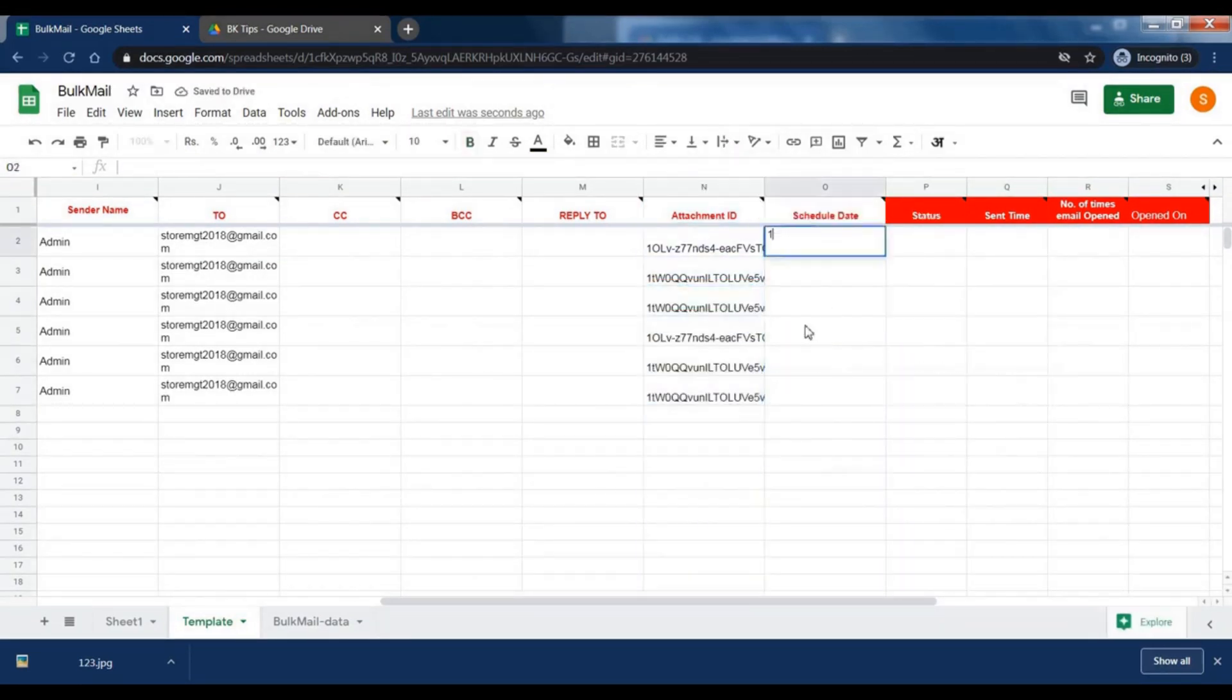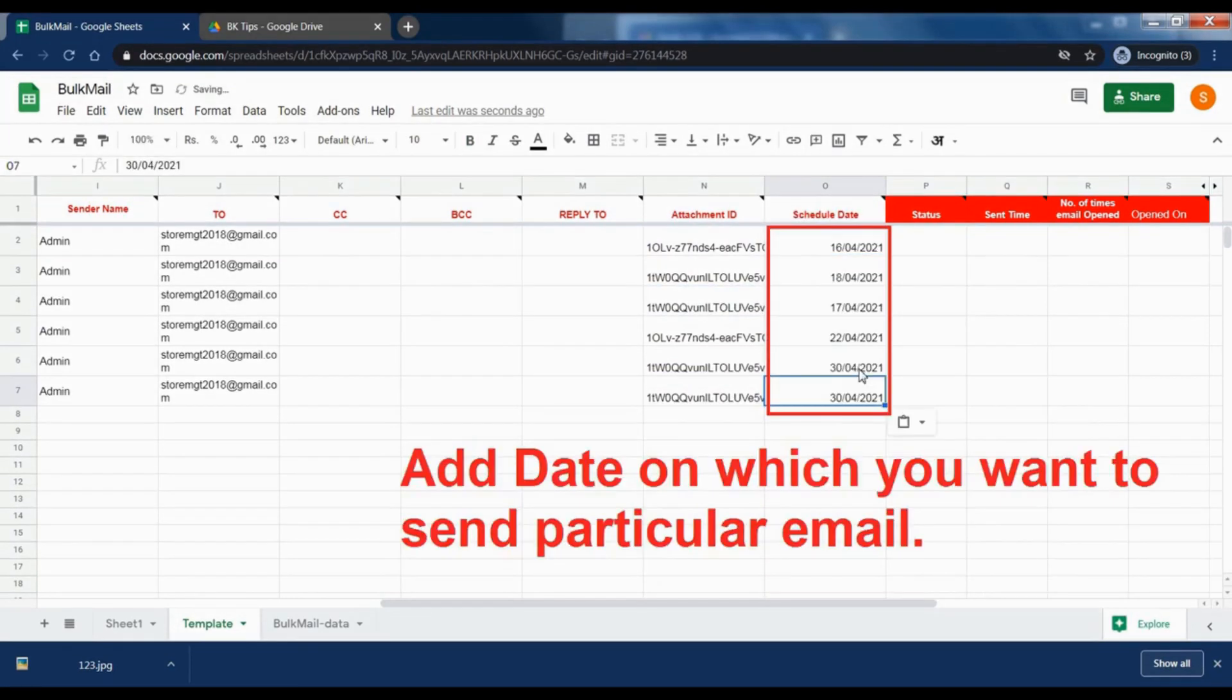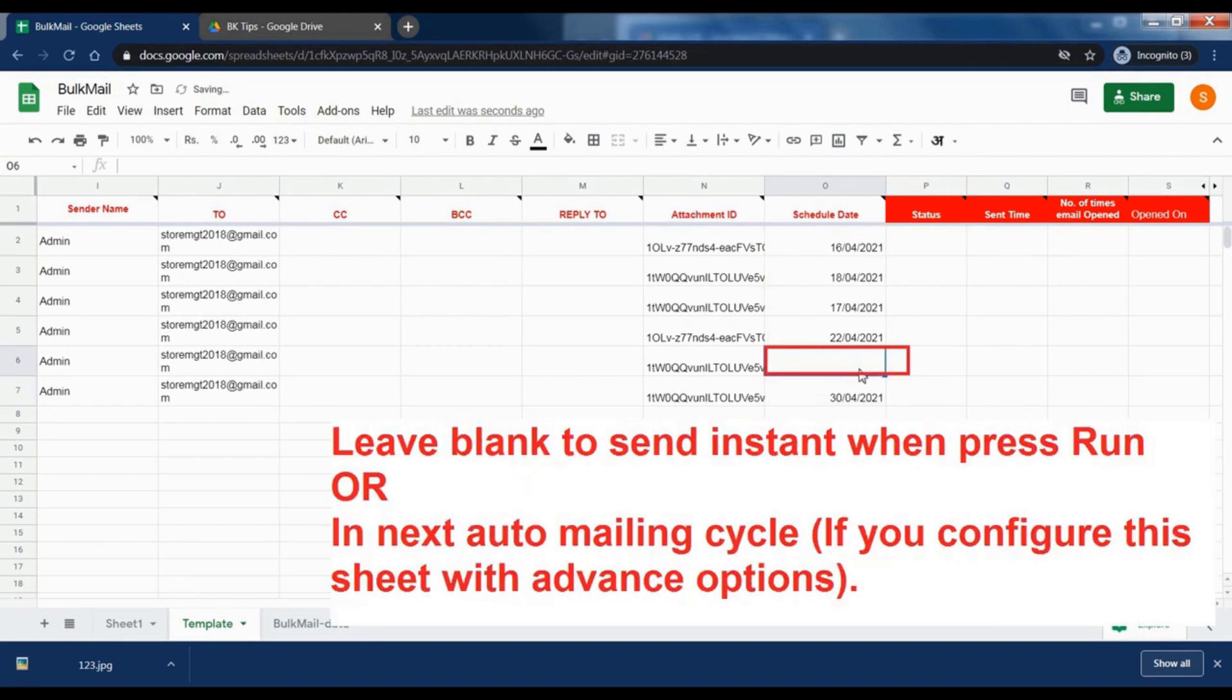Add the date on which you want to send the email. Leave it blank if you want to send it instantly when you press run.